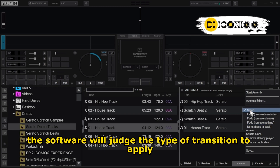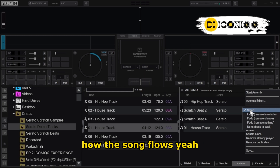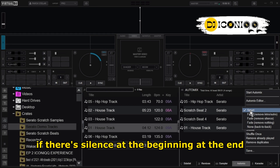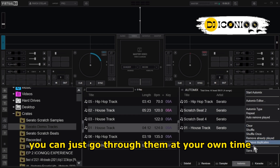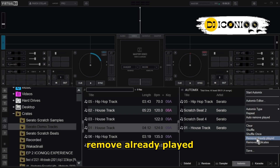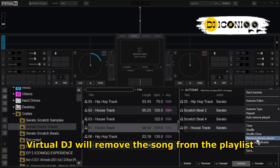Click on the dot one more time. For Auto Mix Type, put it to 'Smart' — forget about the others, set it to Smart. Smart means that the software will judge the type of transition to apply based on the structure of the song: how the song flows, if there is an intro, outro, if there is silence at the beginning or at the end. You can go through the other options at your own time. We also have Shuffle, Shuffle Once, and Remove Already Played.